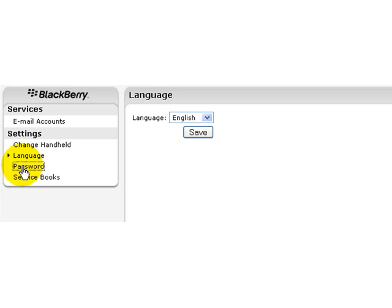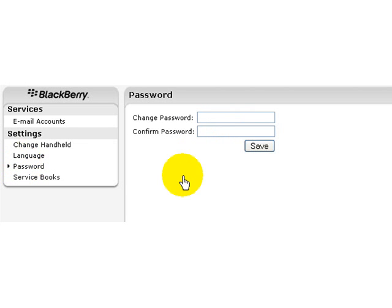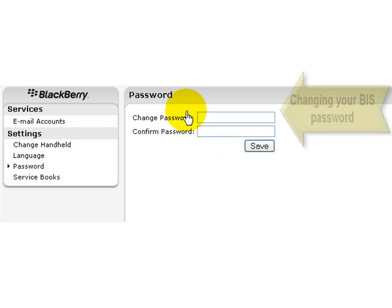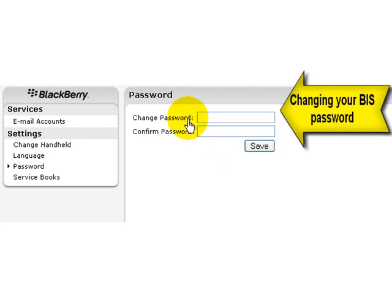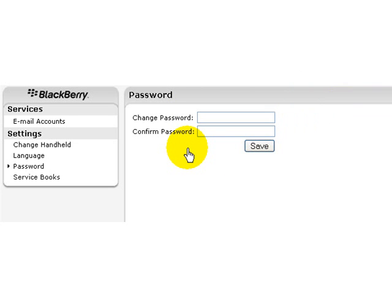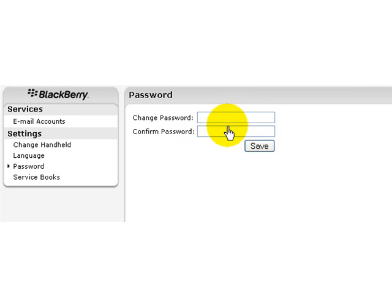Same thing with your password. By pressing on password, it will bring you to change your password. This is the password to access this BIS site. So if you want to change your access password, you can come here, enter the new password, confirm it, and it will change it.